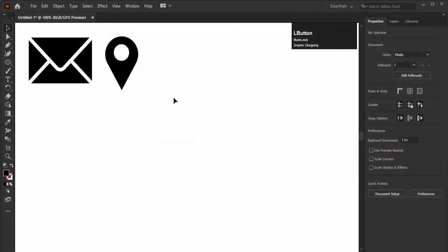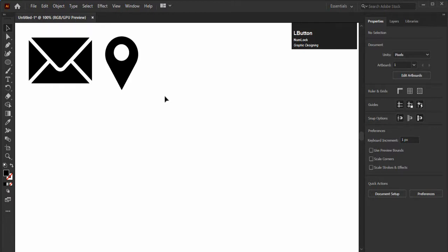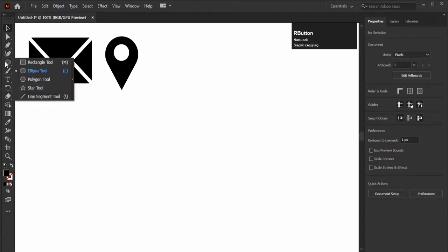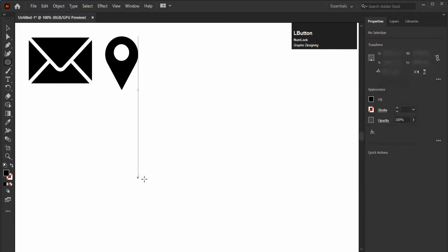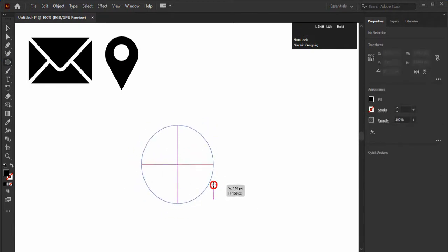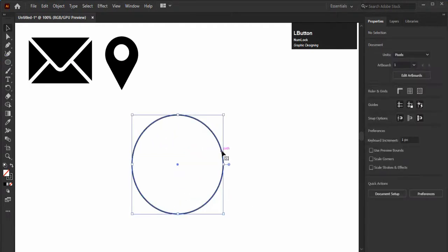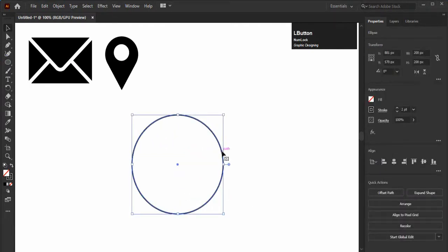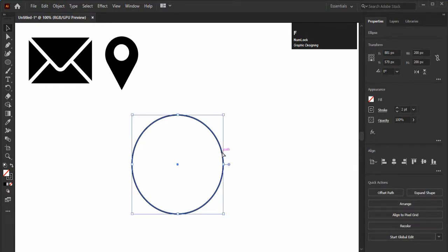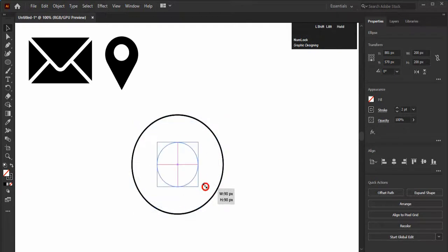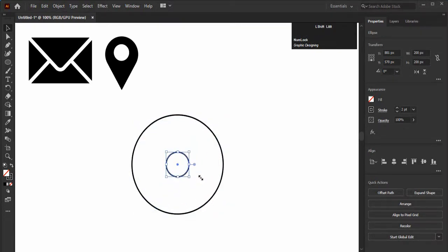First, create a circle of 200 by 200 pixels. Now press Ctrl plus C plus F for copy. Ctrl plus C for copy and Ctrl plus F for copy this circle in front. Decrease its size to 50 pixels.